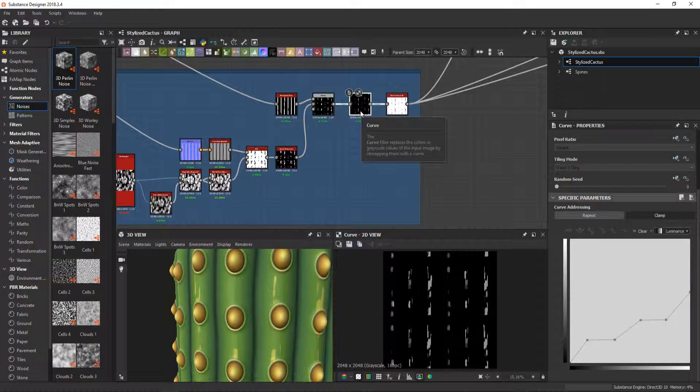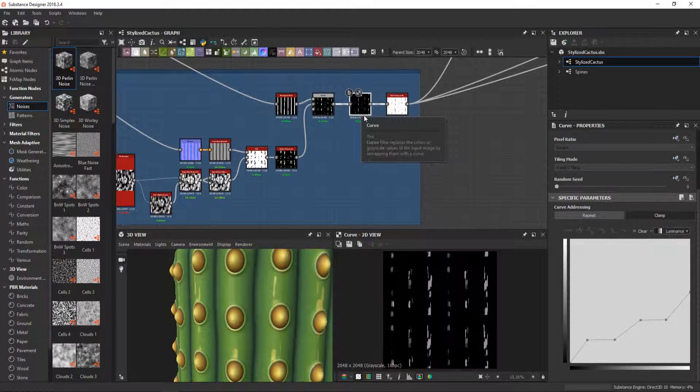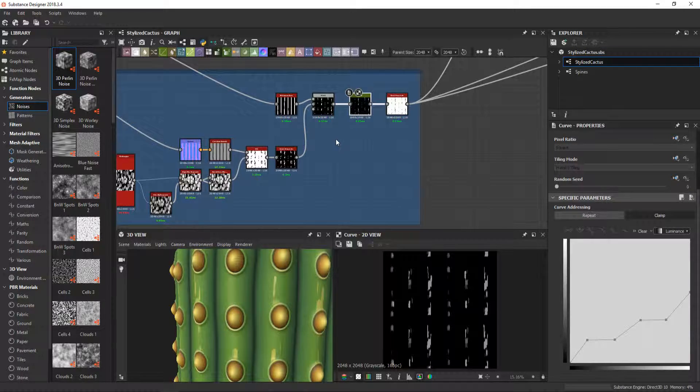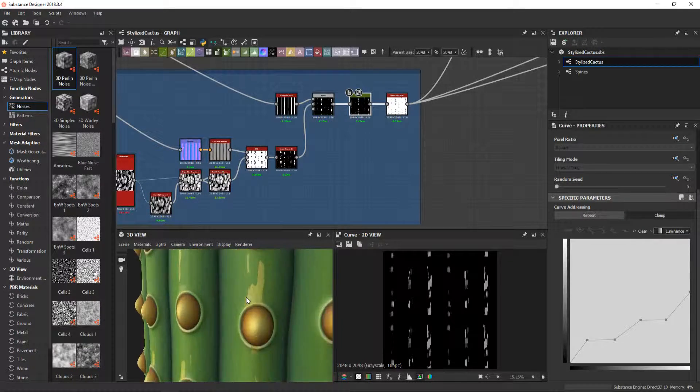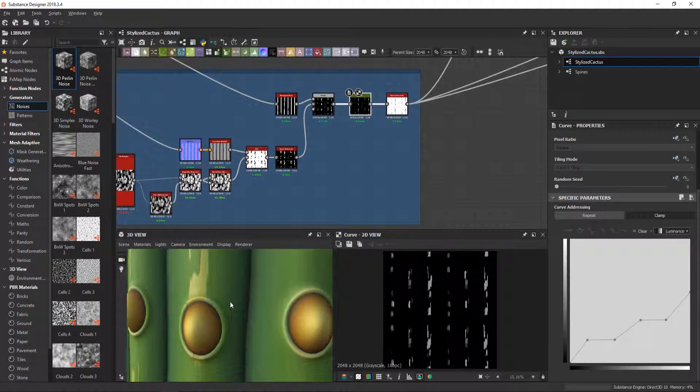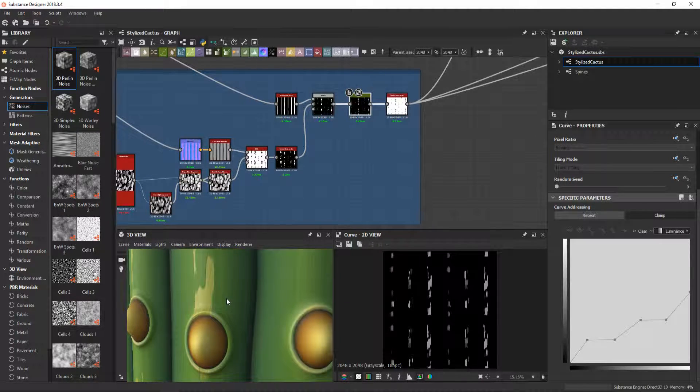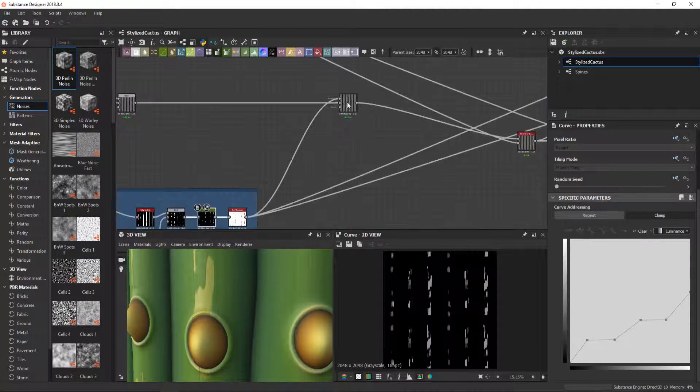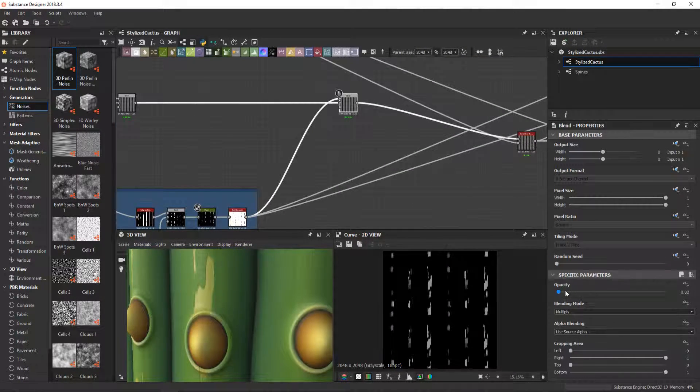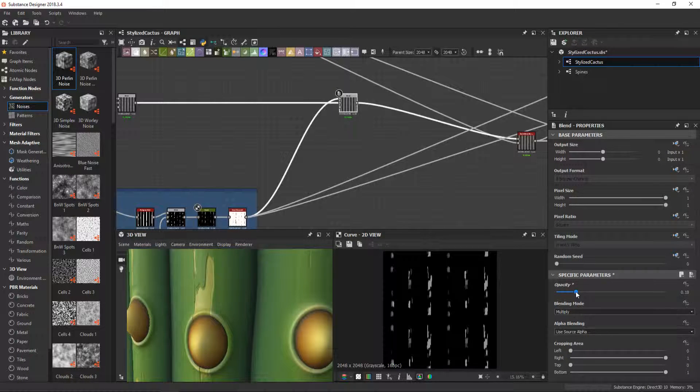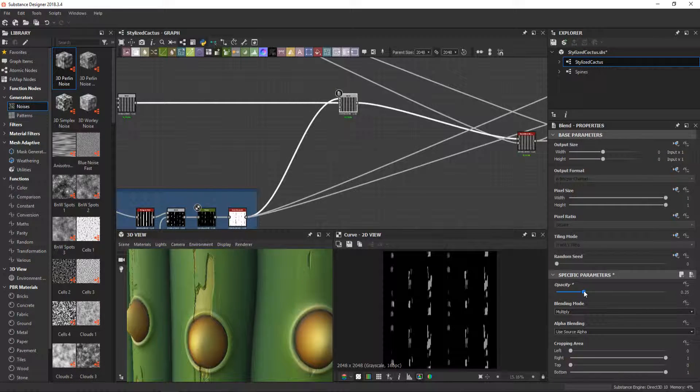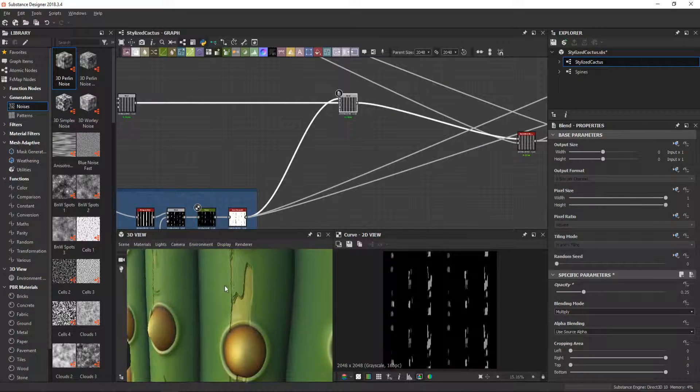I then used again a curve node with this profile you can see here to simulate the layers of the plant that you can see here. If I increase the opacity of this multiply node, you can clearly see the layer effect.